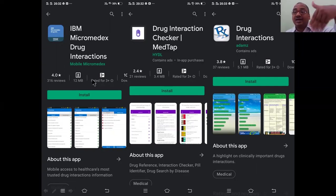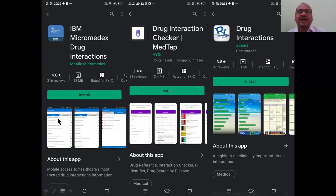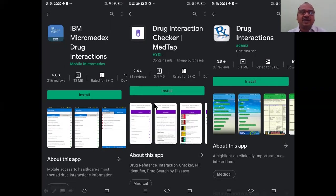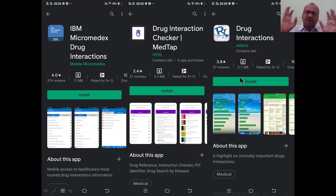The first important app is IBM's drug interaction app — IBM, a full software company, has entered the drug-drug interaction space and developed the app Micromedics. Write this in the examination: IBM Drug Interaction — Micromedics. The second preference is Drug Interaction Checker, Med Tap — you just tap it, enter all the drugs, the results will come, and it shows the alternatives as well.